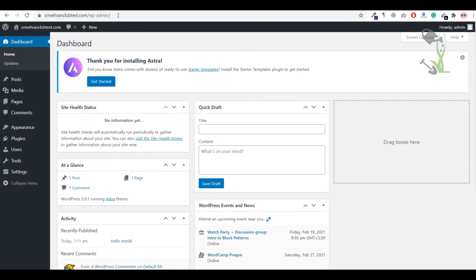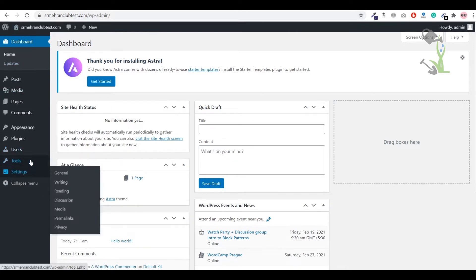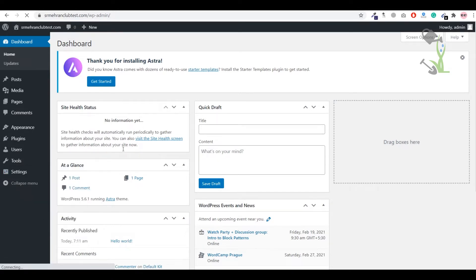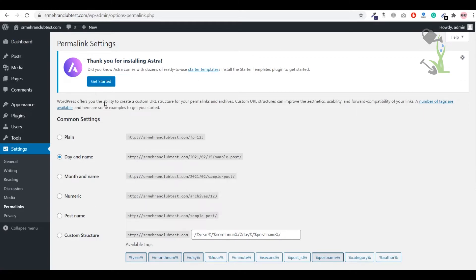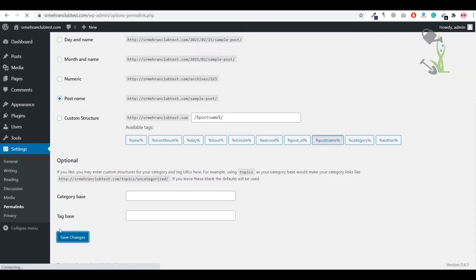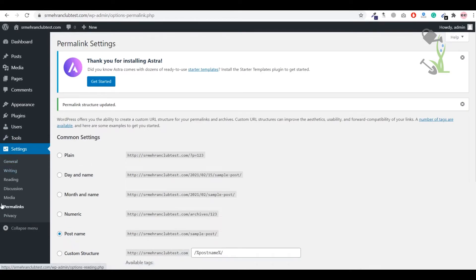Once you are logged into the dashboard, the first important setting to do is go to Settings and click on Permalinks. Always set the URL structure to 'Post Name' because this is the best option for SEO purposes. Scroll down and save changes. This is one of the most important settings to configure whenever you install a WordPress website.